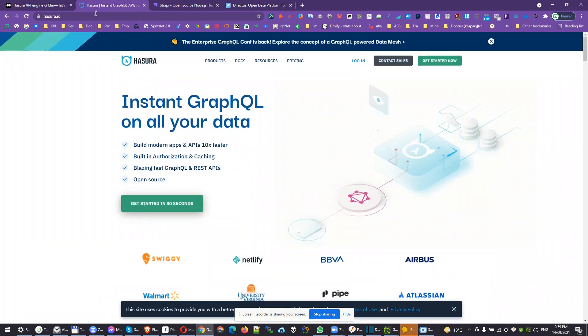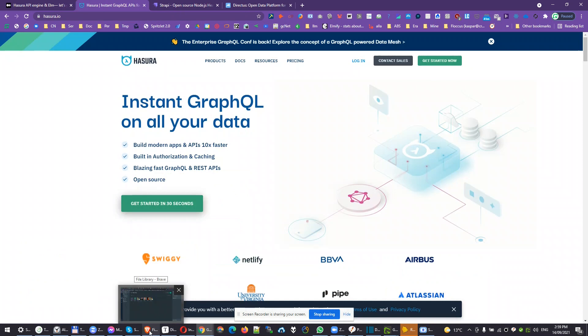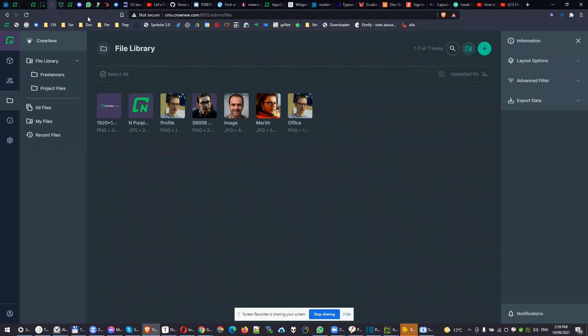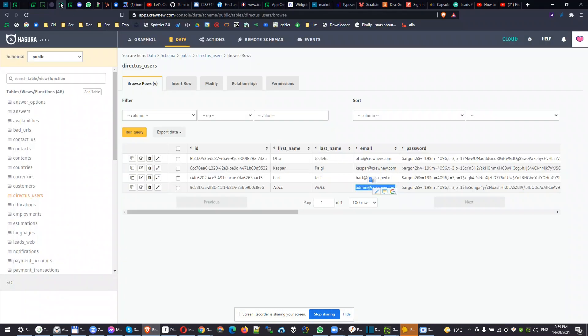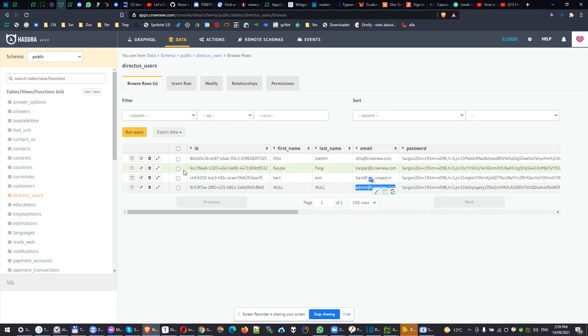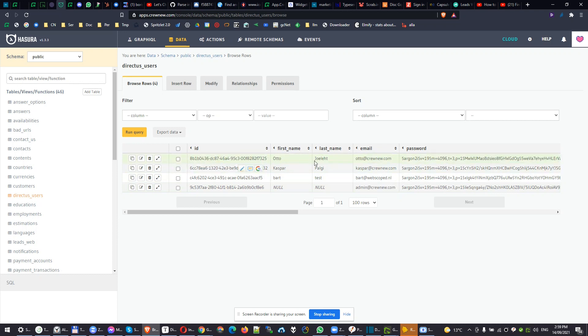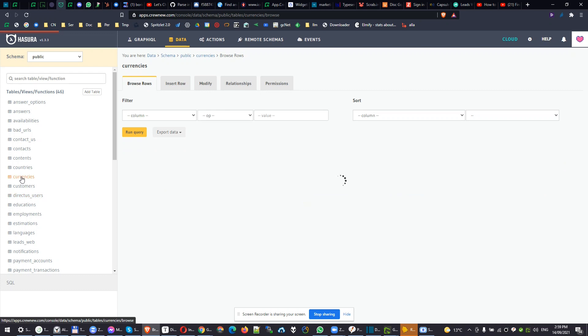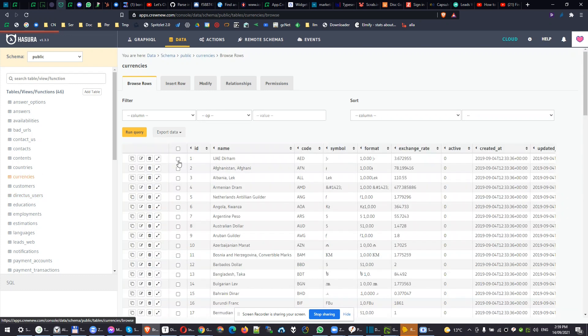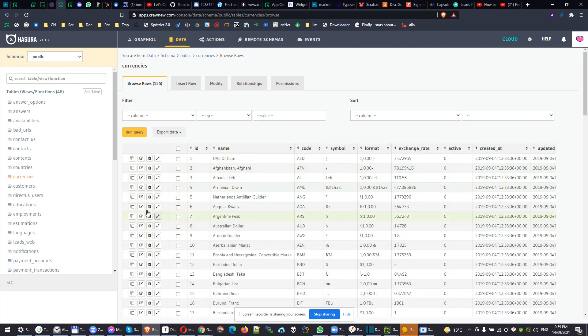Hasura has just very basic console for editing data. If you open in Hasura some kind of table, it will look the same for all content. There will be ID, first name, last name, email. For example, if you take another table, it looks exactly the same. You can't customize its look and feel.